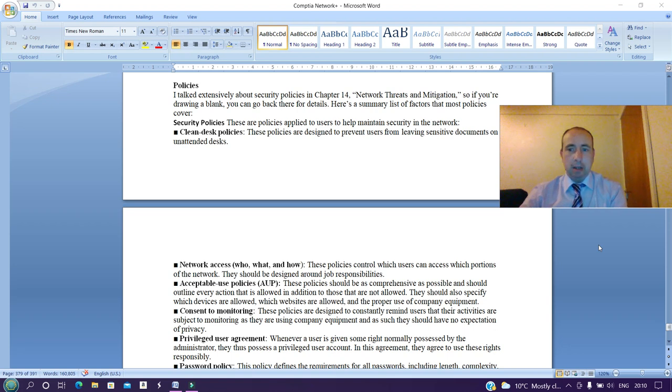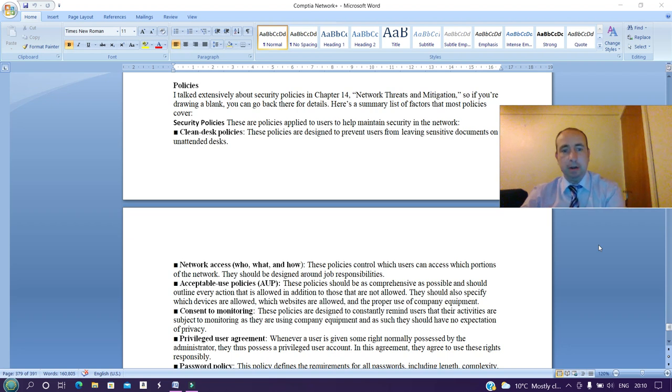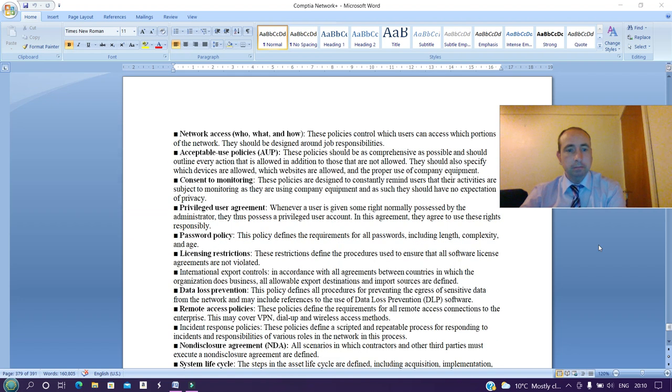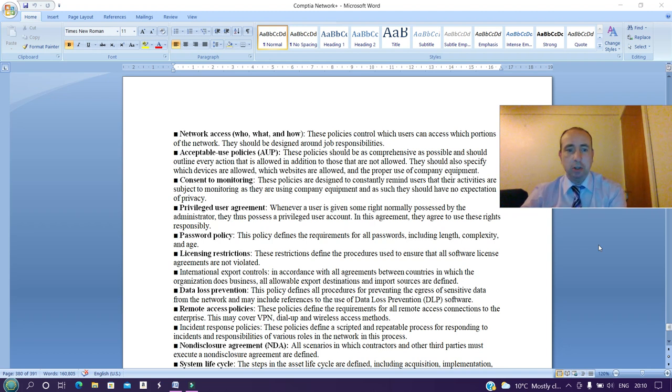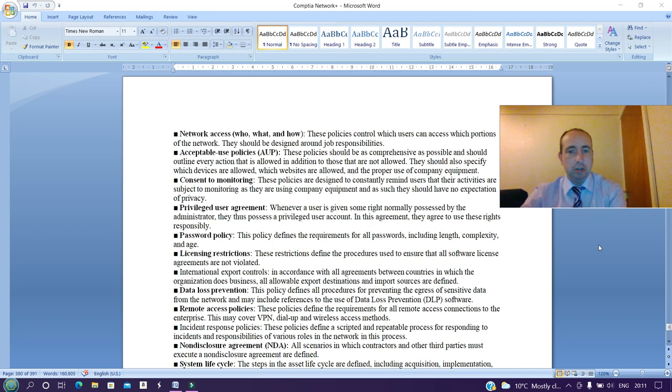I talked extensively about security policies in Chapter 14, Network Threats and Mitigation, so if you're drawing a blank you can go back there for details. Here's a summary list of factors most policies cover: Security policies are policies applied to users to help maintain security in the network. Clean desk policies are designed to prevent users from leaving sensitive documents on unattended desks. Network access policies control who, what, and how—these policies control which users can access which portions of the network. They should be designed around job responsibilities. Acceptable use policies (AUP) should be as comprehensive as possible and should outline every action that is allowed in addition to those that are not allowed. They should also specify which devices are allowed, which websites are allowed, and the proper use of company equipment.